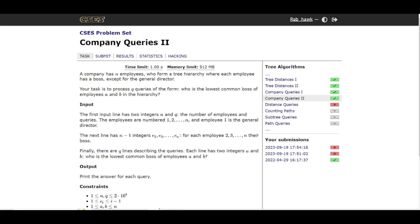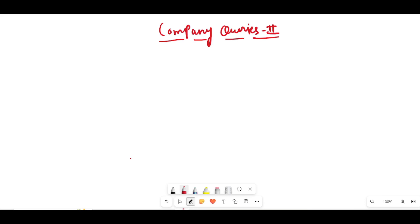Tweaking and changing the algorithm according to what the problem demands is the problem-solving skill, and you learn that while solving random problems and facing problems in contests. That's how you can assess your skill in a particular topic. So make sure to solve problems on the algorithm you are learning.